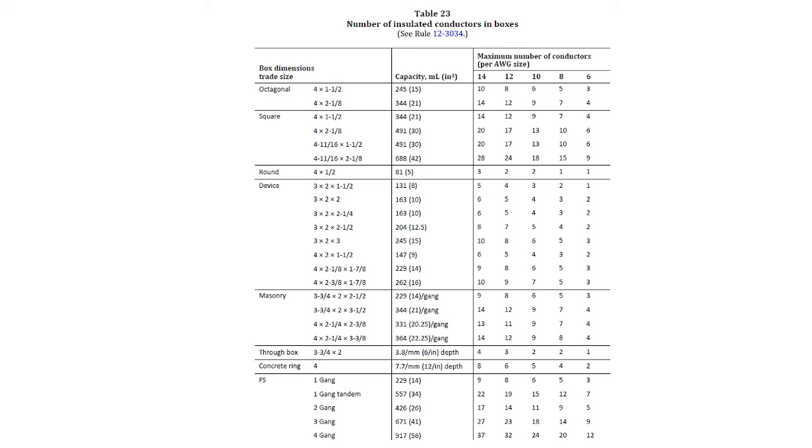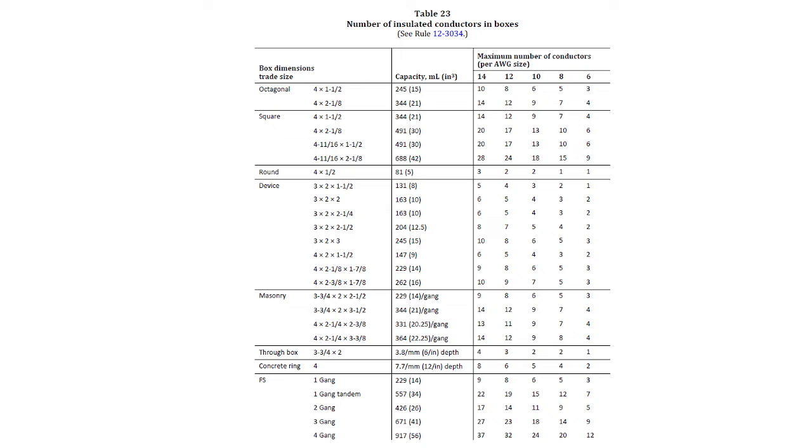So if we go to table 23, we'll see that the box dimensions and trade size are given, and this is not every single box in the electrical industry. Rather, it's the most common. And so there will be situations where we can't reference this in reality because the box that we're proposing to use is not shown. Now, it shows the box dimensions in imperial, so inches. The middle column is the capacity, and it has it in milliliters, which is equivalent to centimeters cubed, or in brackets, right beside it, it has it in inches cubed. And that's helpful because sometimes we're going to be playing the game between metric volume and imperial volume.